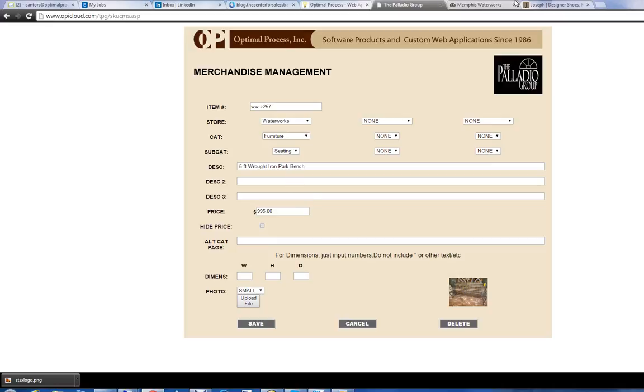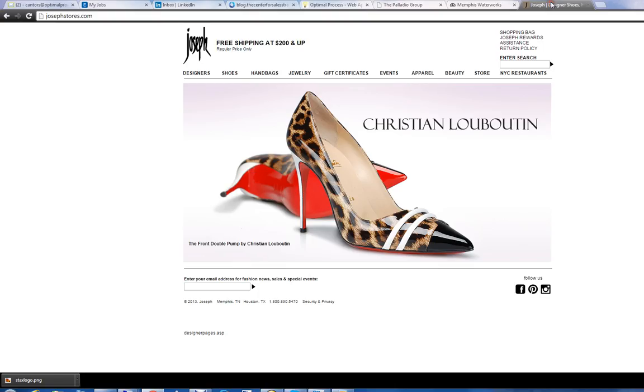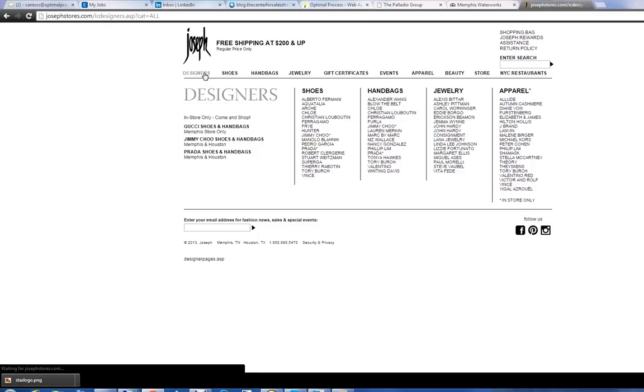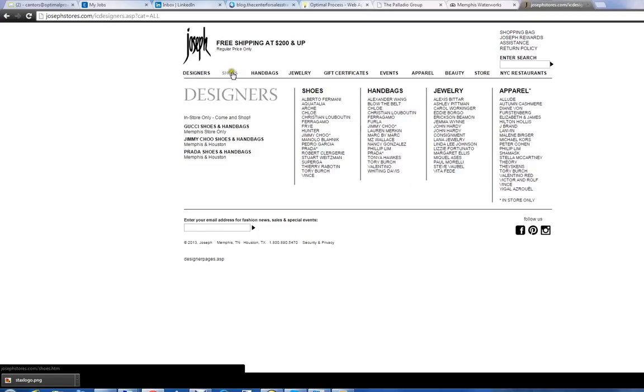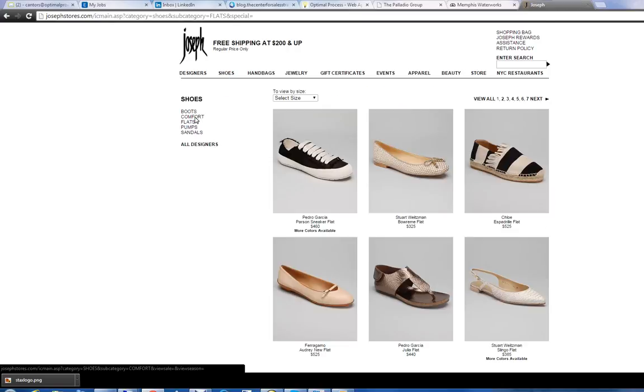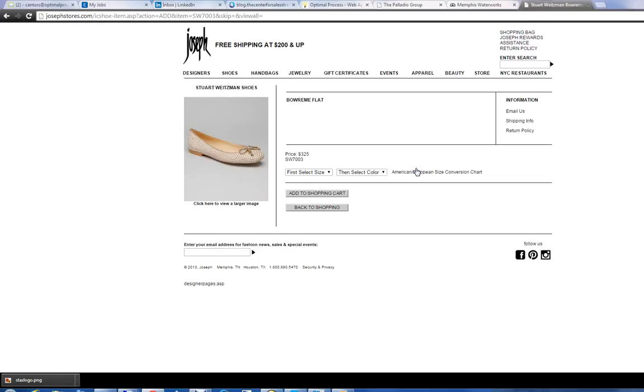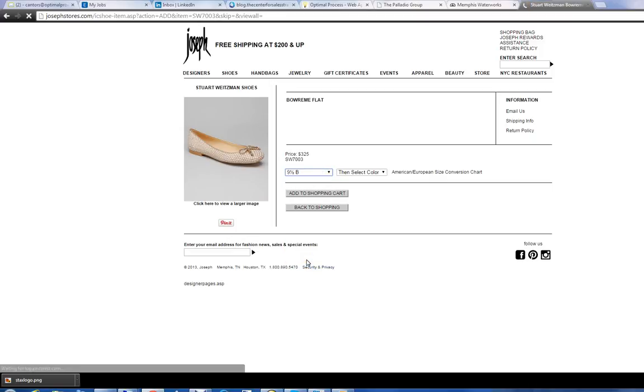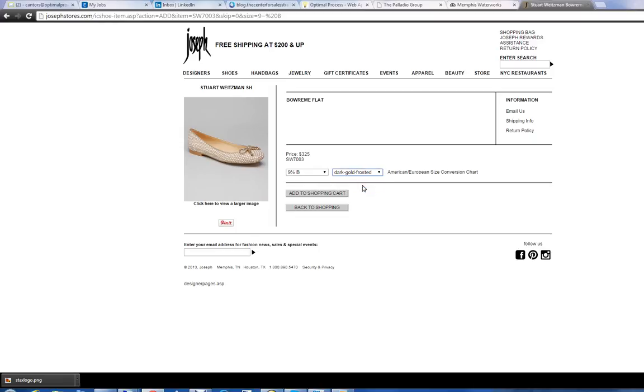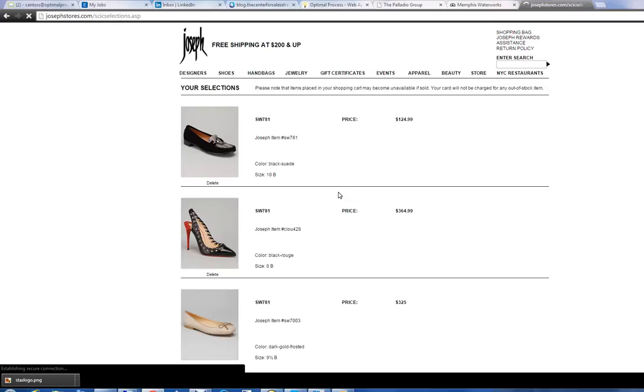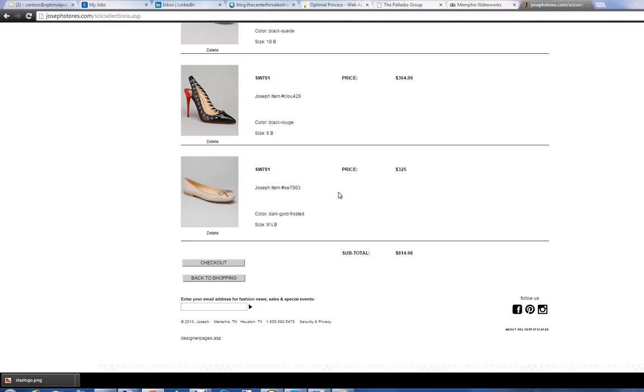Moving to another site, Joseph, which is a women's fashion store. We'll look at a category of shoes and pull up one of those and pick a size. I believe I'm a 10B today. Well, a 9.5B. Pick a color, add it to the cart.